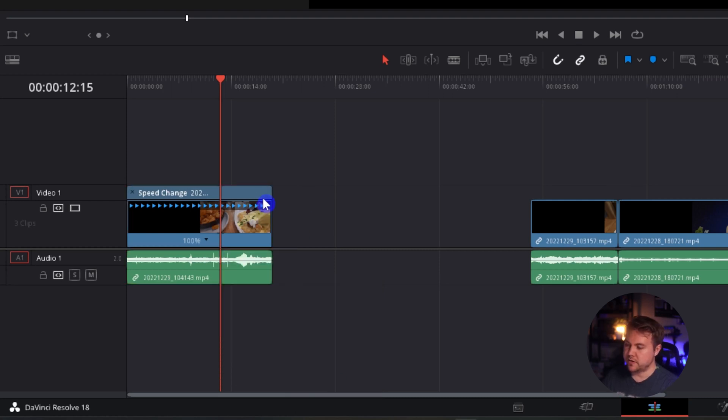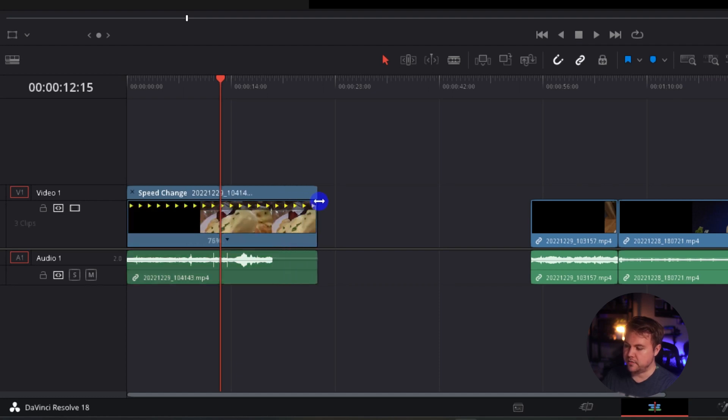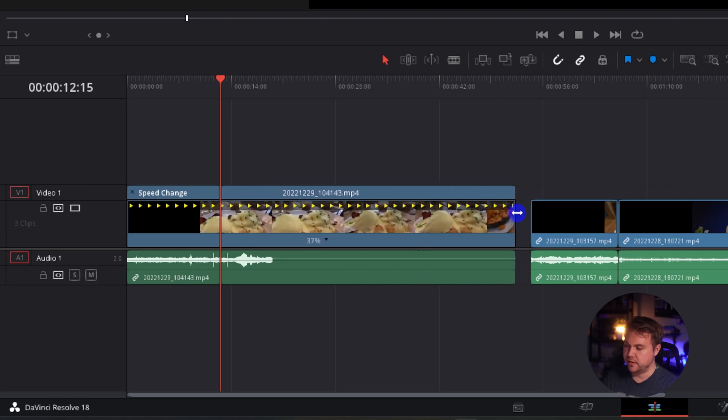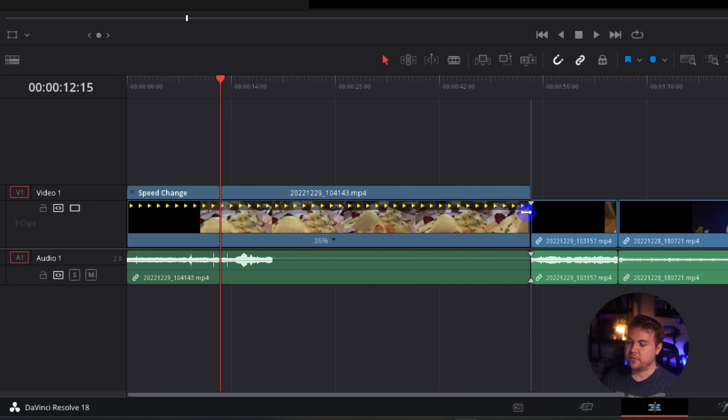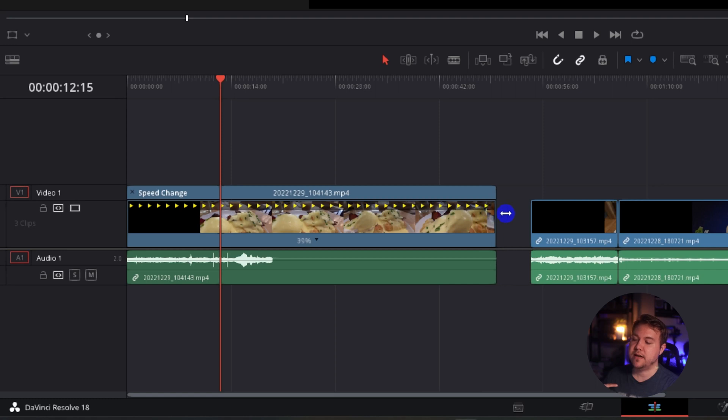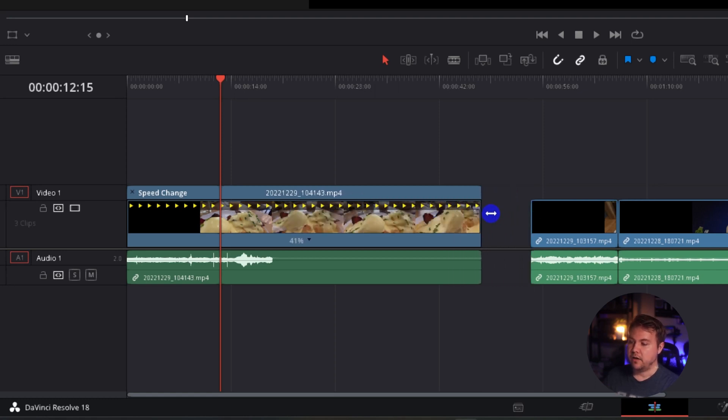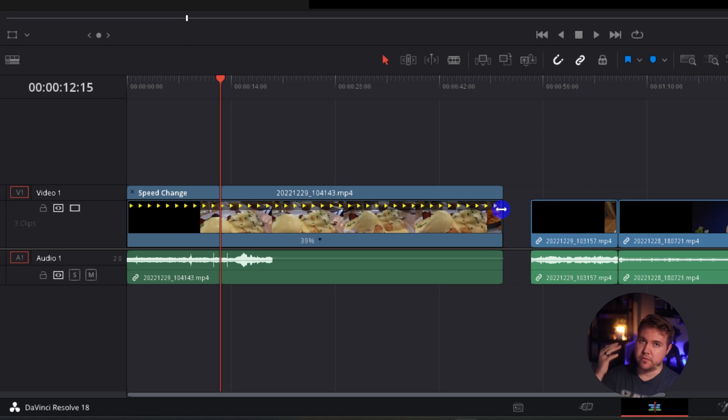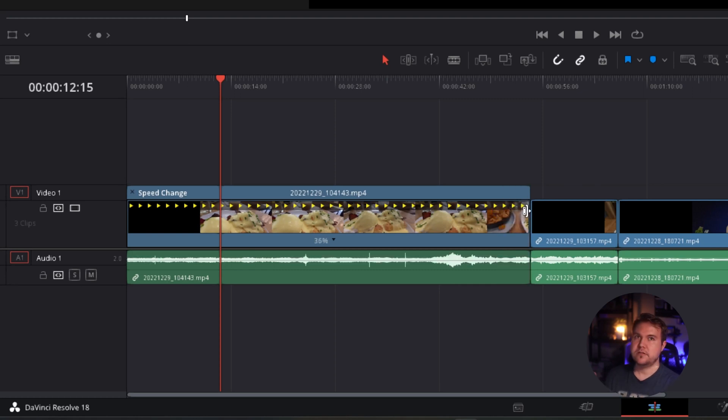Or if we just hover over the top, whenever you see the two arrows go inside the side, you click and drag and now you can slow it down. And the reason I like this view is because you can actually see on the timeline how long the video is going to be instead of just putting a percentage and it overriding other footage.